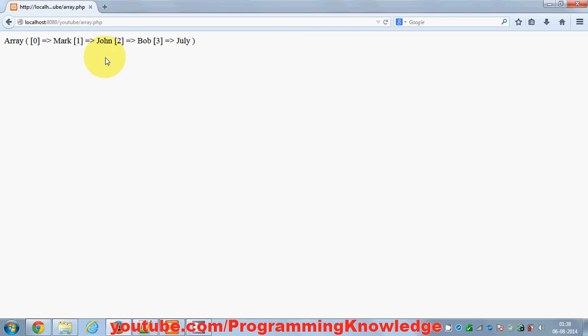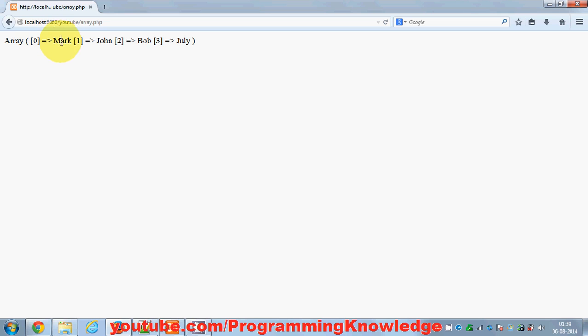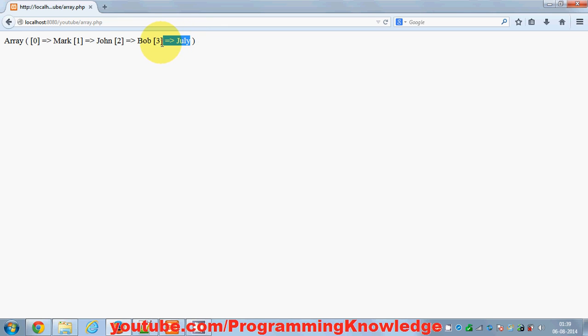And you see it prints that you have passed an array inside your print_r function, and the index of this name Mark is 0, or key of this Mark is 0. Key of John is 1, key of Bob is 2, and you can see Julie is also added and the key of Julie is 3.